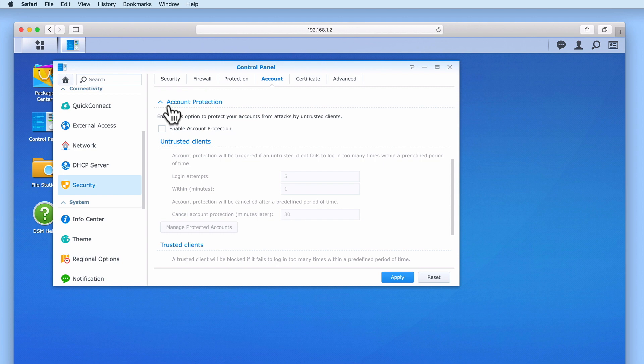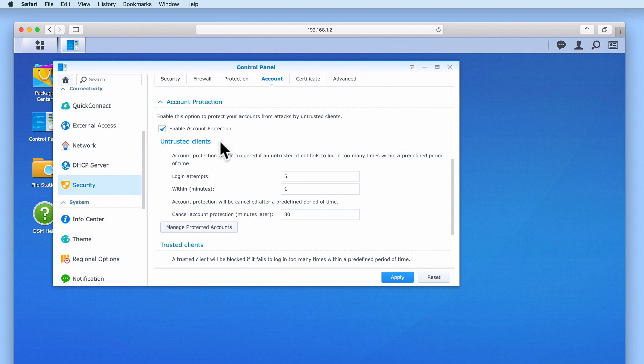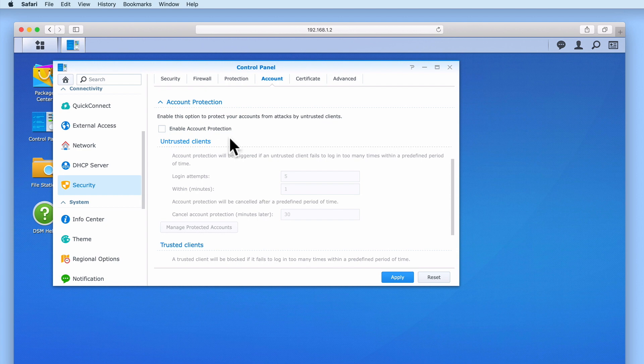The option account protection serves a similar function to auto block but rather than block specific internet IP addresses it will block attacks from untrusted or trusted clients on our home network. As a client is simply a computer or device that requests data from our NAS, by enabling this setting we can protect our user accounts from brute force attacks being conducted by computers on our network. However, as this setting would more typically be used within a business environment and our NAS has been configured for use in a home network we have decided not to enable this option. Let's once again select apply to save the changes that we've made in account.